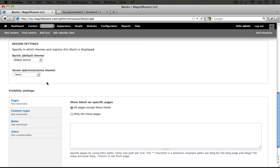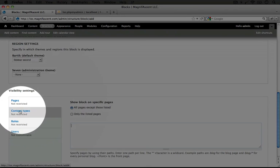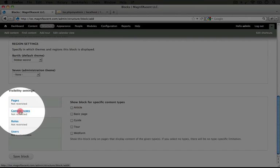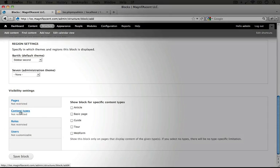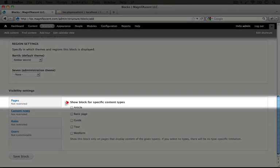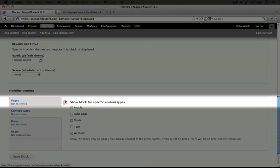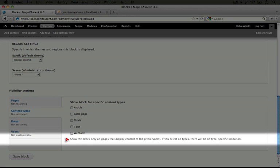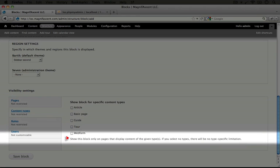Let's go ahead and look at some of these other conditions that we can specify. In this second tab here we have content types and it says show block for specific content types. In the description it says that this block will display only on content of the given types.